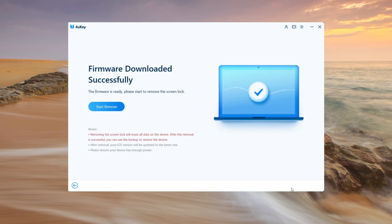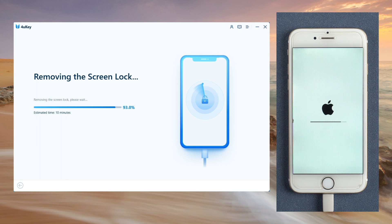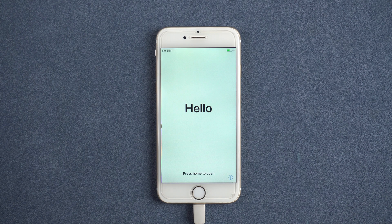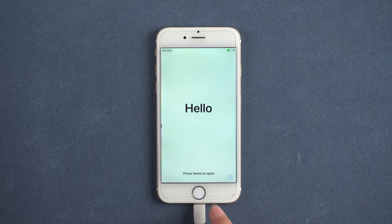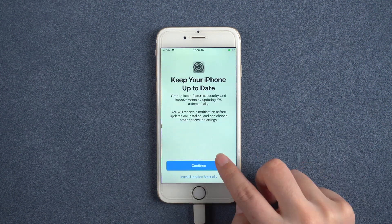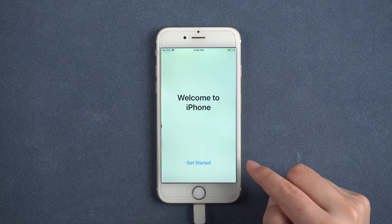After the download is complete, you can begin the removal process. Please keep your iPhone connected during the password removal process, which may take several minutes. After removing the passcode, you can set up your iPhone with a new password. You can also restore your iPhone from a backup.